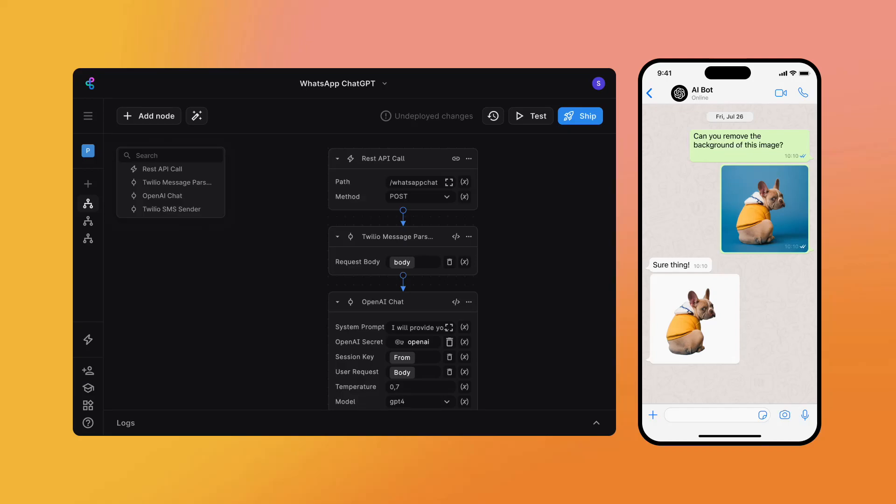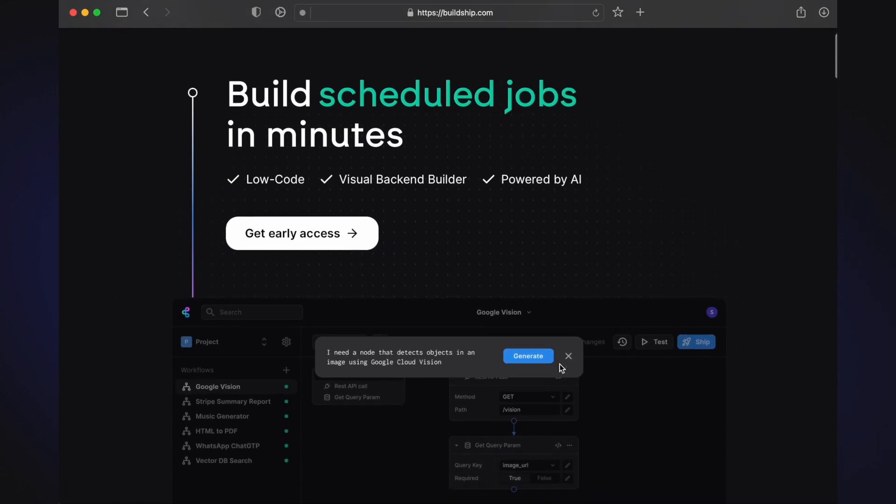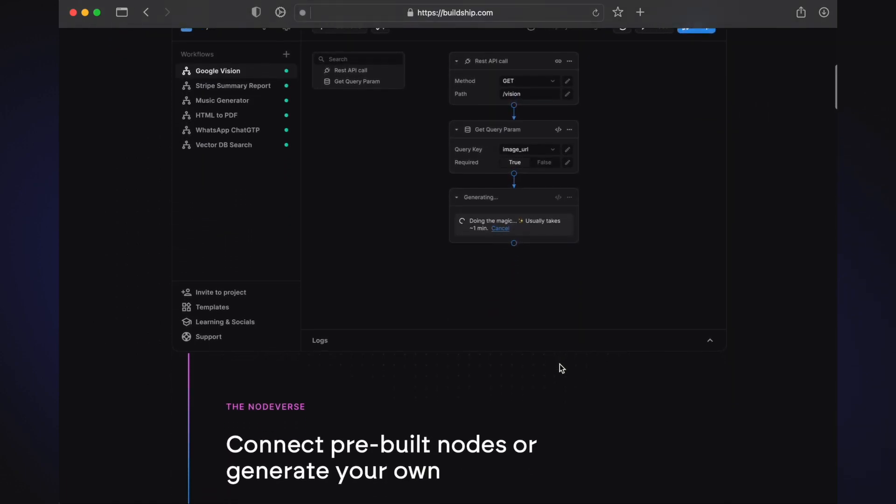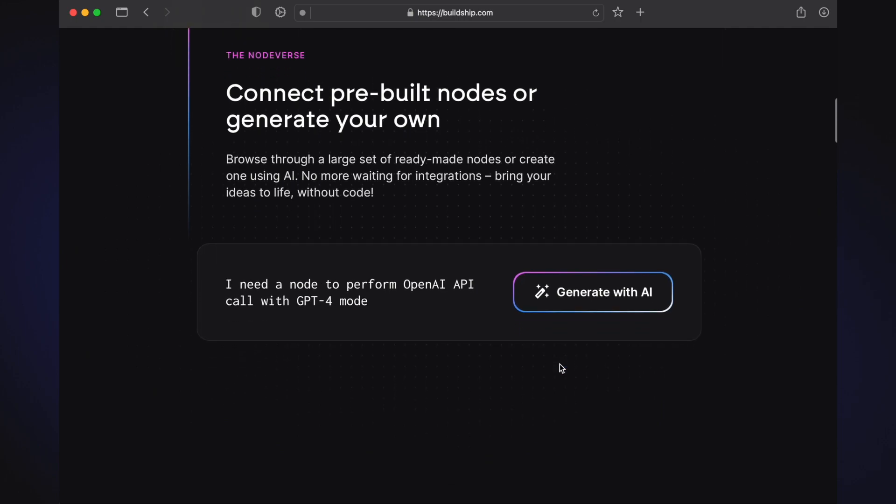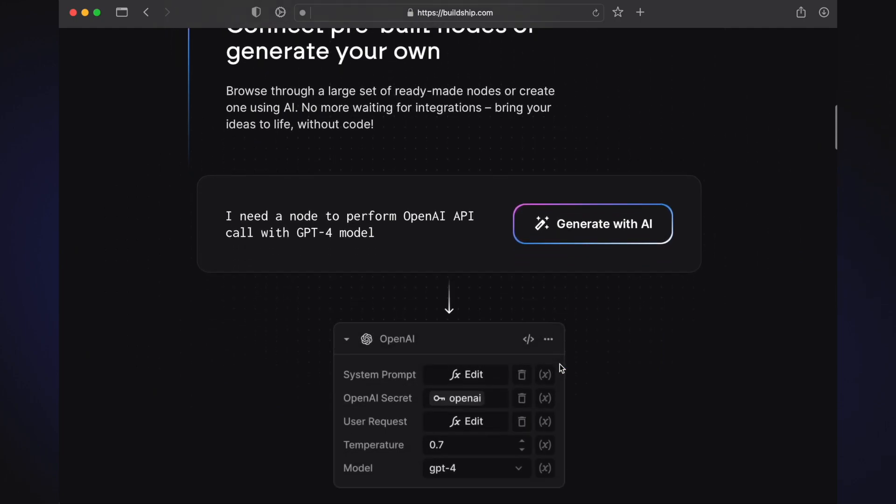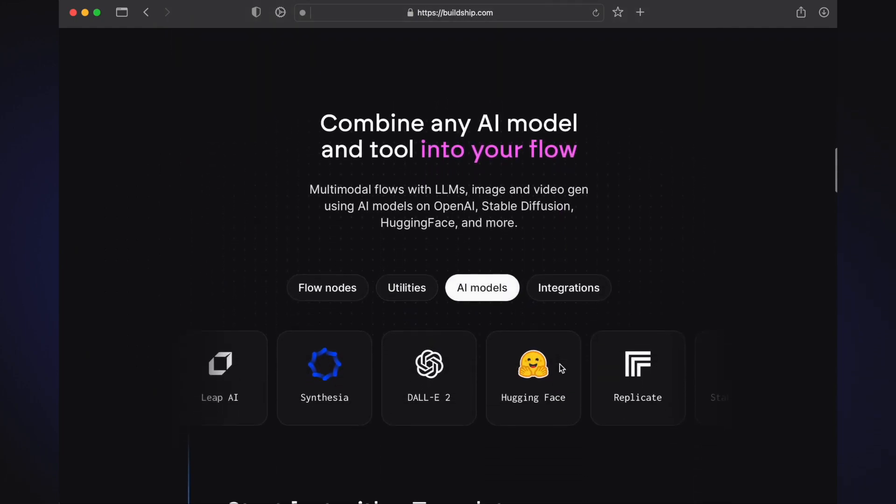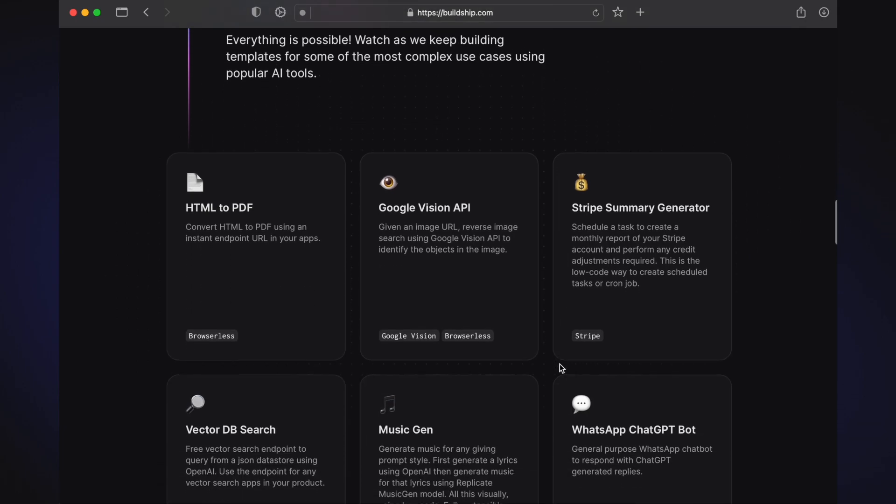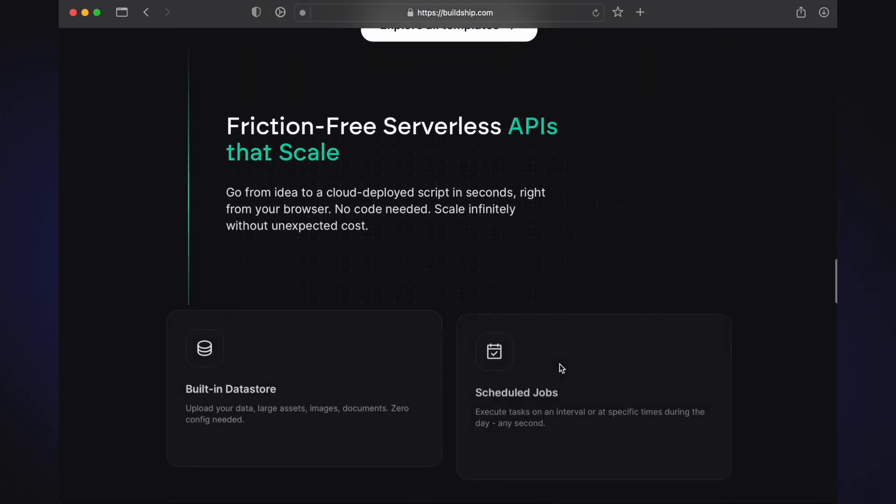Let's see how you can build your own AI-powered WhatsApp bot. We'll be building this project using BuildShip, a new visual backend builder that combines the ease of no-code with the power of low-code so that you can build truly powerful APIs, workflows, or just about any backend logic you want.